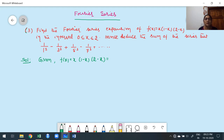First multiply these two: (1−x)(2−x) = 2 − 3x + x². Then multiplying by x, we get x(2 − 3x + x²) = 2x − 3x² + x³. So f(x) = x³ − 3x² + 2x.